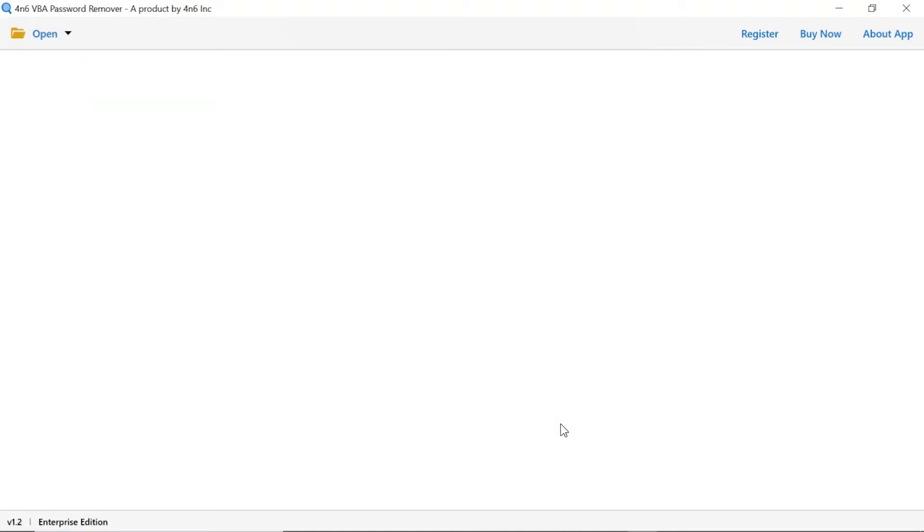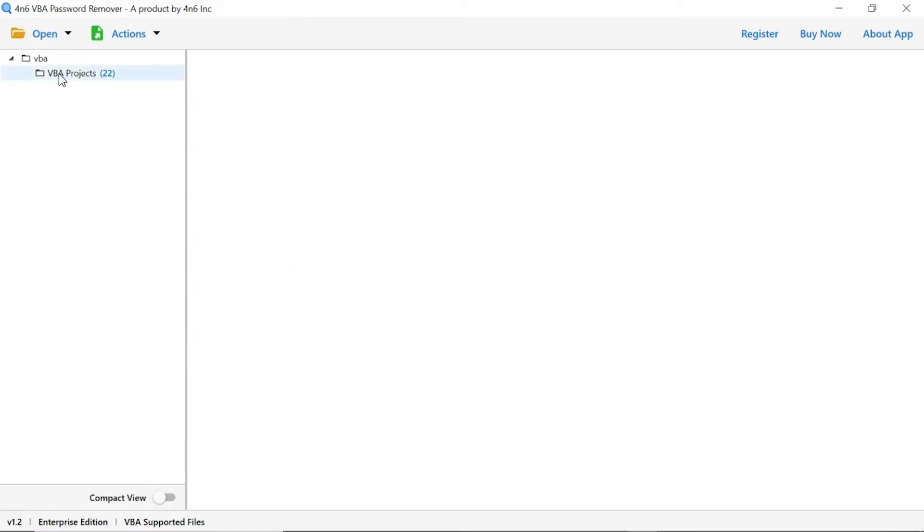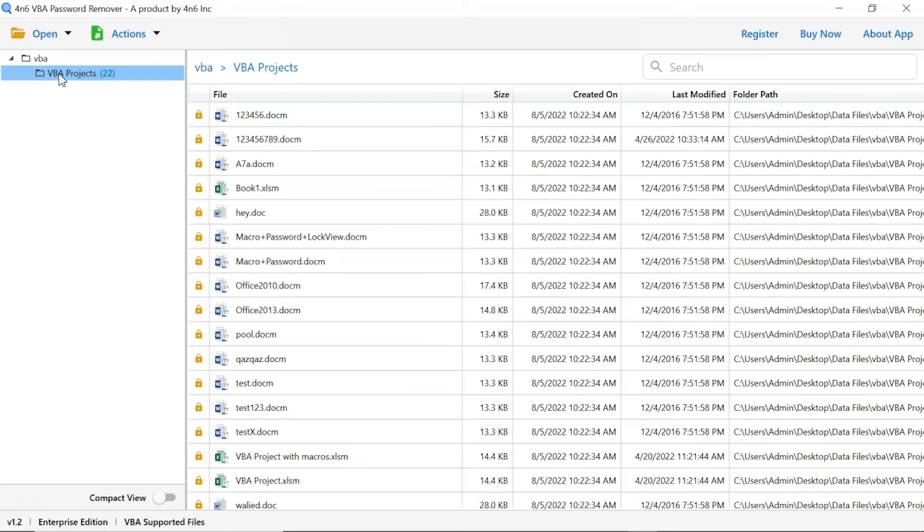As you see now, all the folders are listed one by one in the software interface. Now, check the required folder and you can see files in the software panel. Here you can see file size, location, and modification date and other details.